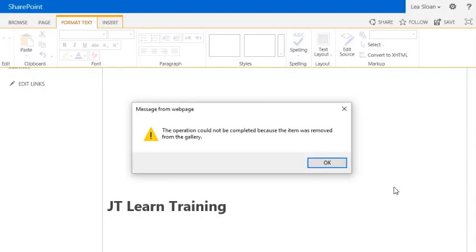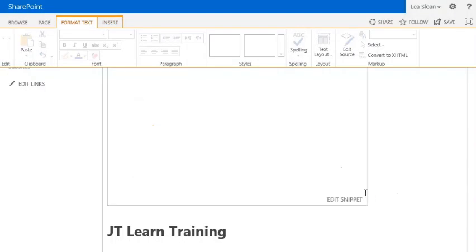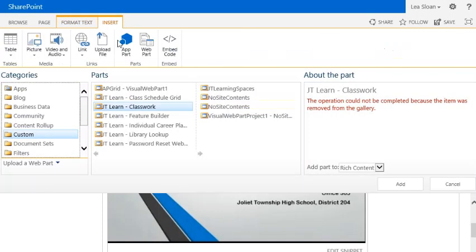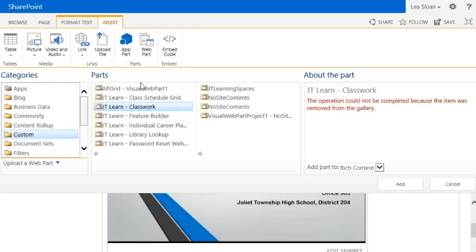Once you click Add, that will put the classwork web part onto your teacher page. If for some reason the classwork web part is missing from your list of custom web parts, please refer to the tutorial on how to activate custom web parts on your JT Learn page.